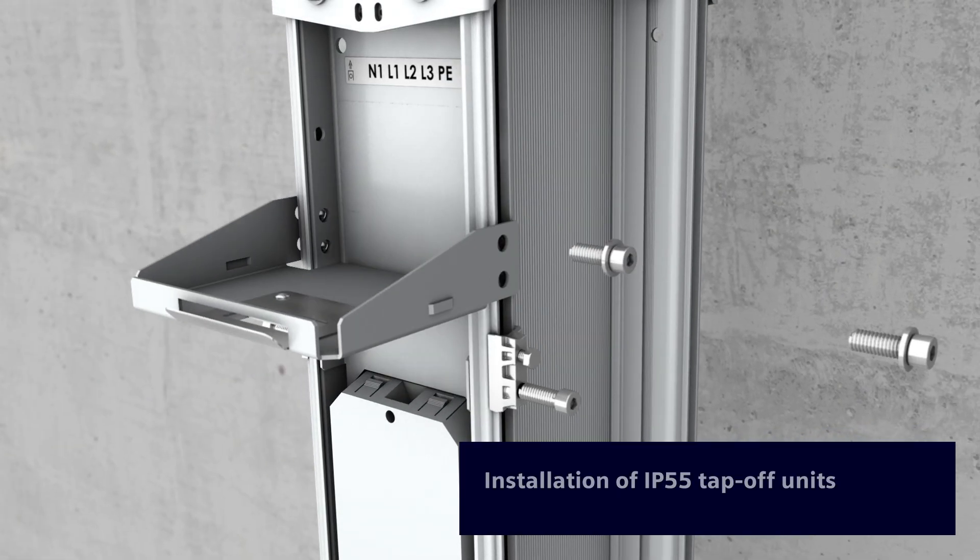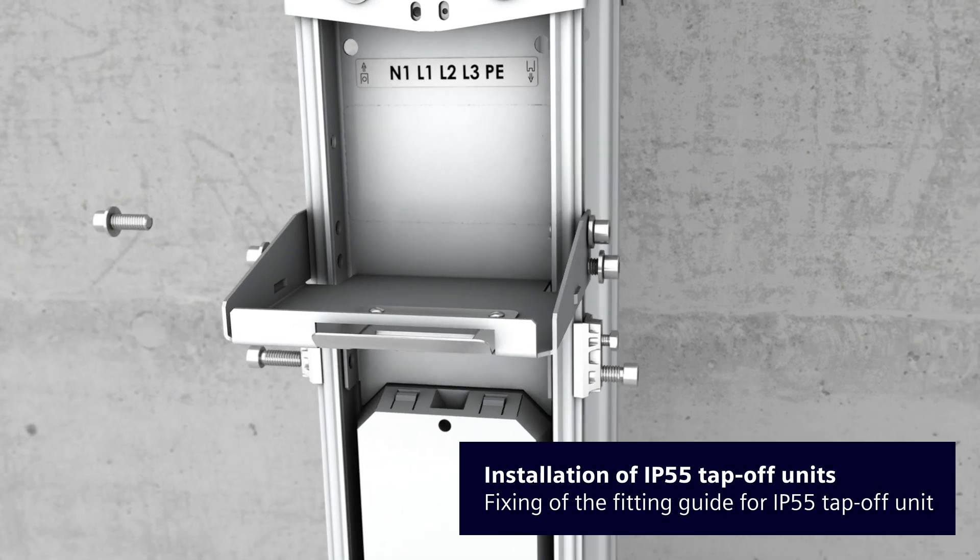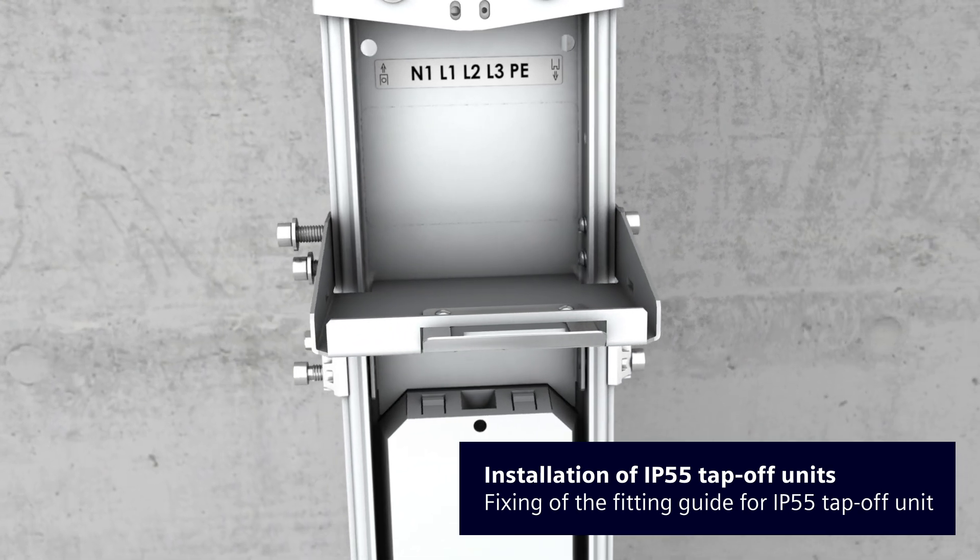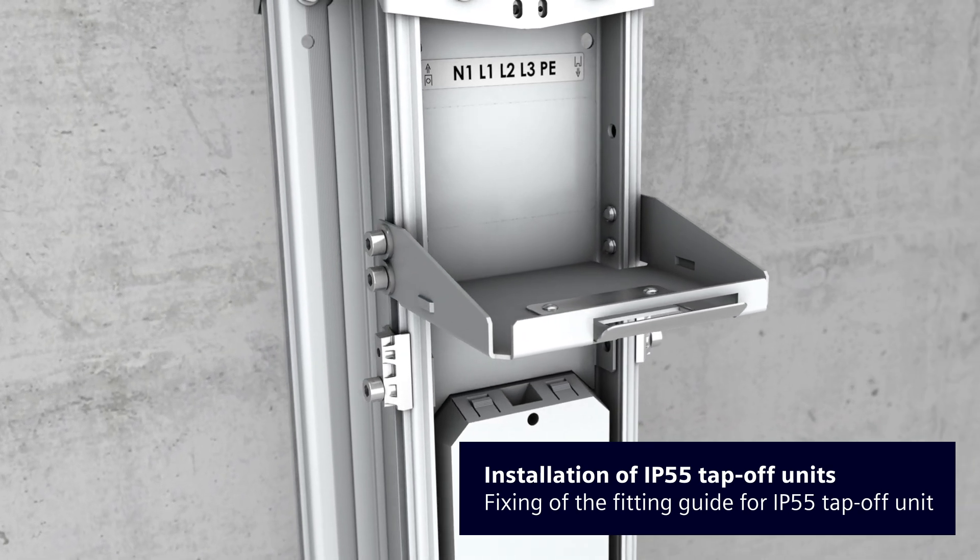The fitting guide is then attached to the trunking unit before the IP55 tap-off unit is plugged on.